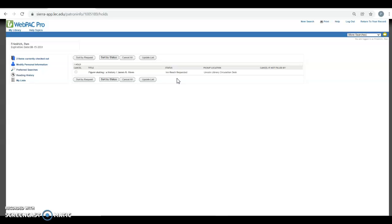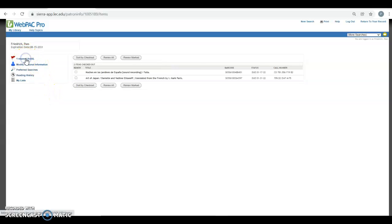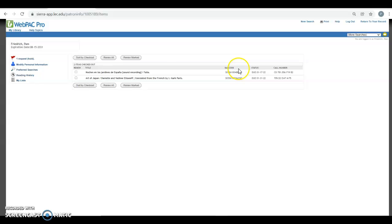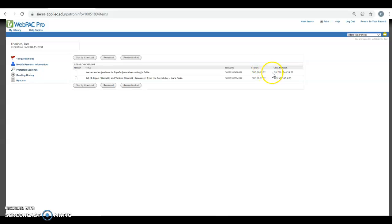But I want to see what I already have checked out. So up here on the left, Two Items Currently Checked Out. Then I can see the titles, and between part of the title and the call number, I can see that one is a CD, a music CD, and the other is a book. And I see the due dates.